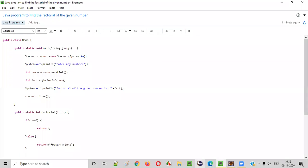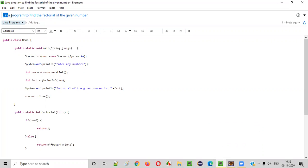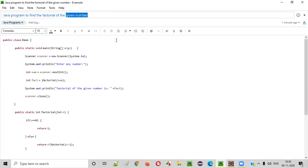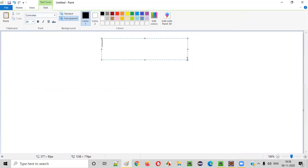Hello everyone! In this video session I am going to practically demonstrate a Java program to find the factorial of a given number. So how do we find the factorial of a given number?